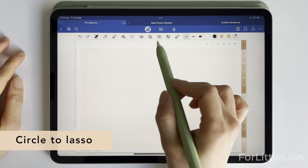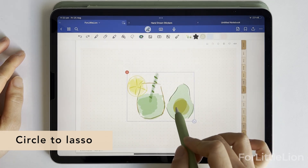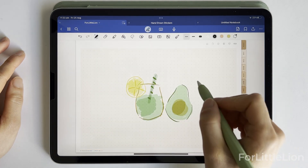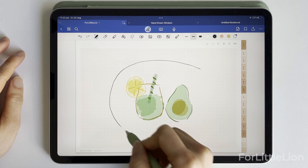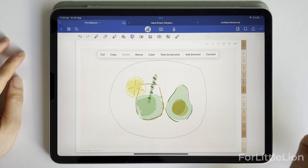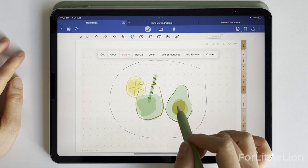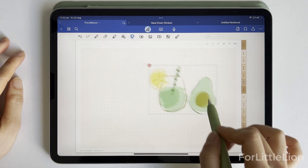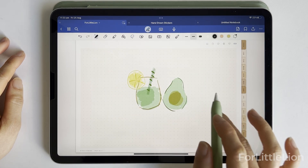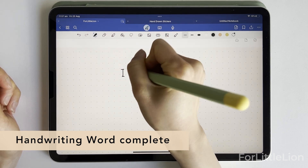Feature number four: circle to lasso. Here's how it works — use the pen tool to circle the notes you want to select, just like you would with the lasso tool. Then tap and hold the circle; it will turn into a lasso and you can move or resize it as you normally would with the lasso tool.